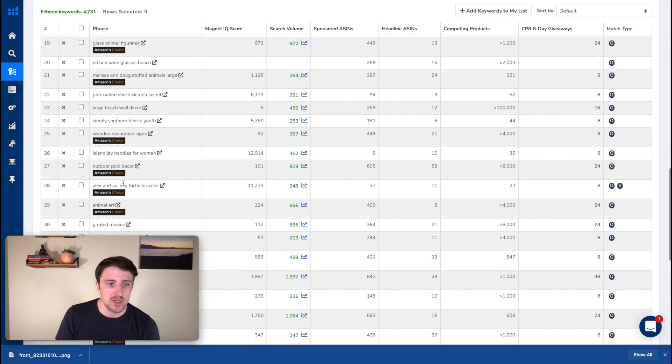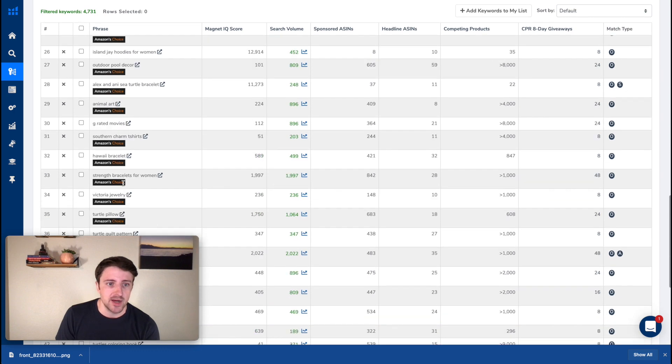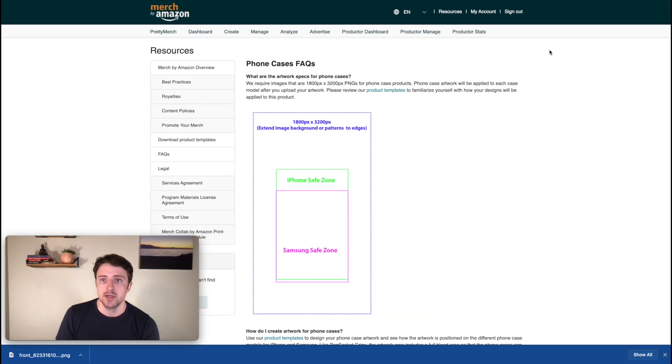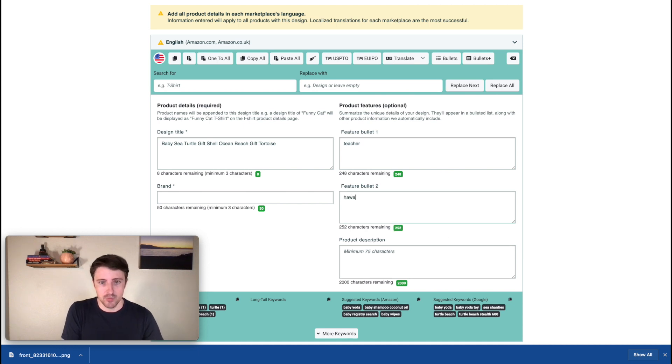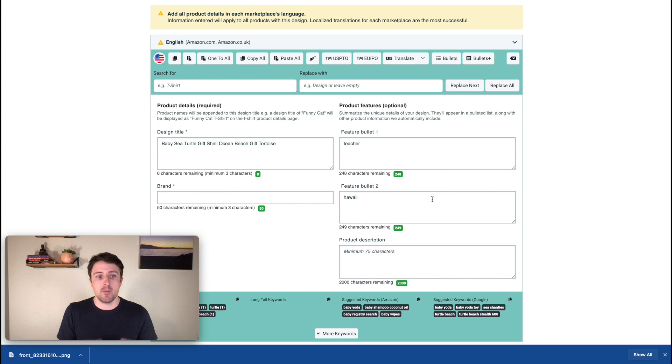So again, I'm just trying to find and pull out these other keywords that maybe I wasn't normally thinking about, Hawaii. Okay. That might be one we want to throw in. So I might go back. Maybe I want to put that one in a bullet point, whatever it is. So that's pretty much kind of how my mind is working as I'm going about this process.